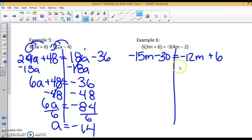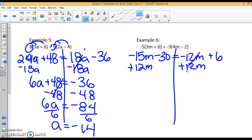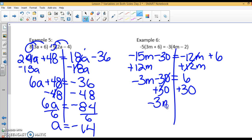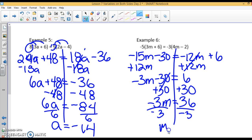Now I can keep solving. I'm going to add 12m to this side so I can move the variable terms together. On this side I have negative 15m plus 12m, which is negative 3m, minus 30 equals 6. I can add 30 to both sides — that cancels out, giving me negative 3m equals 36. Dividing by negative 3 on both sides, I get n equals negative 12.